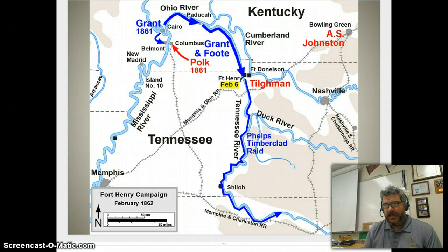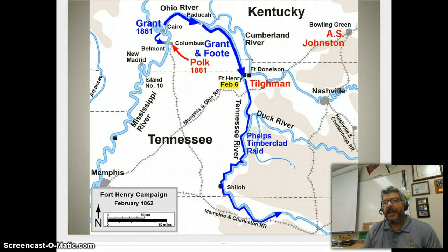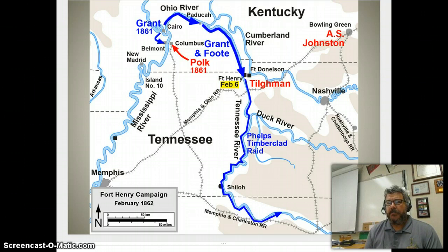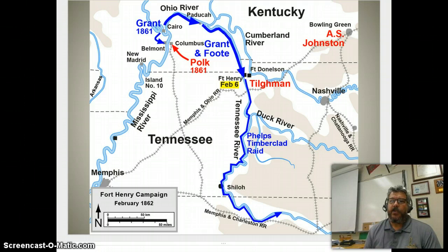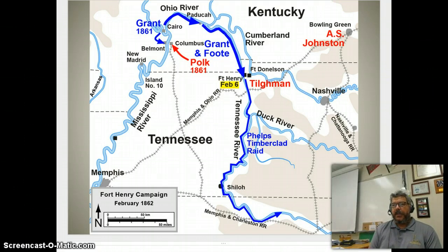Grant leaves the Tennessee, takes his forces overland the short distance to Fort Donaldson, and lays siege. It takes a little longer — Fort Donaldson is in a better location and more easily defended. However, the command structure inside will eventually conclude their chances of success are very limited, and many inside are taken prisoner. Those able to retreat head south toward Corinth, Mississippi, where Confederate armies under Albert Sidney Johnston will make their stand.